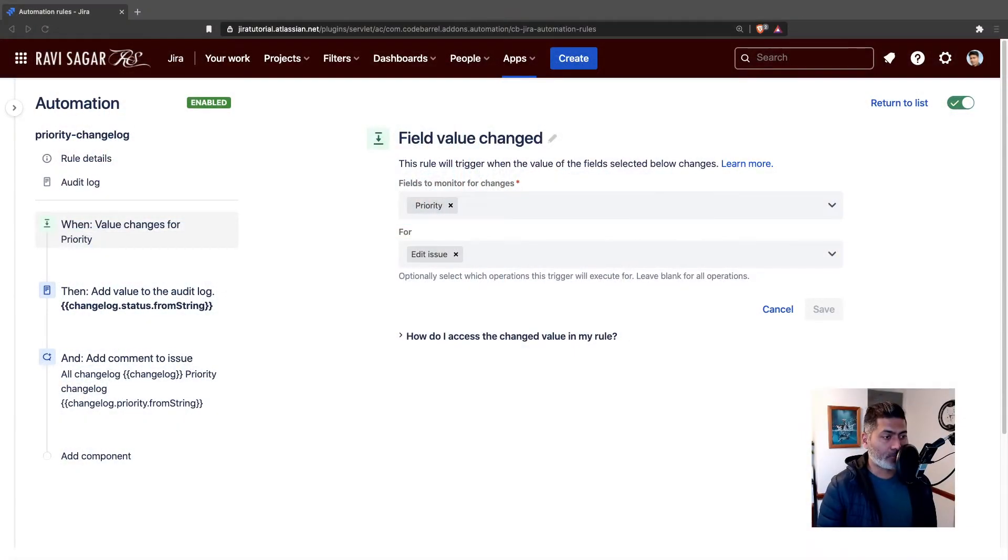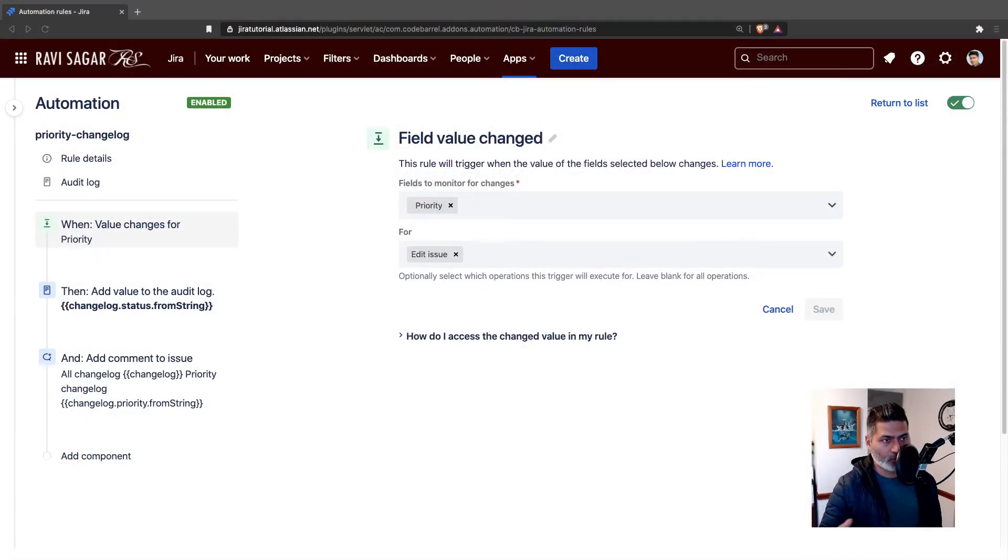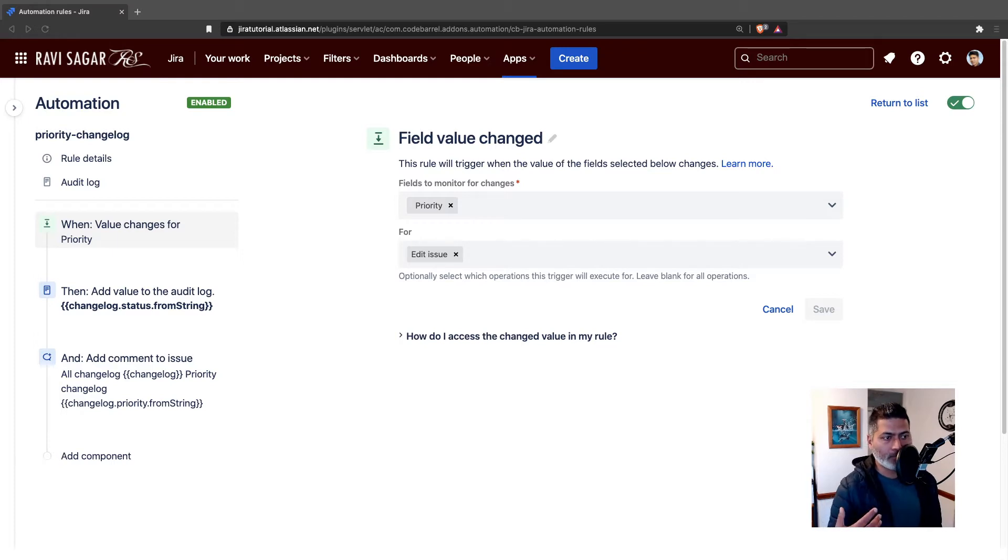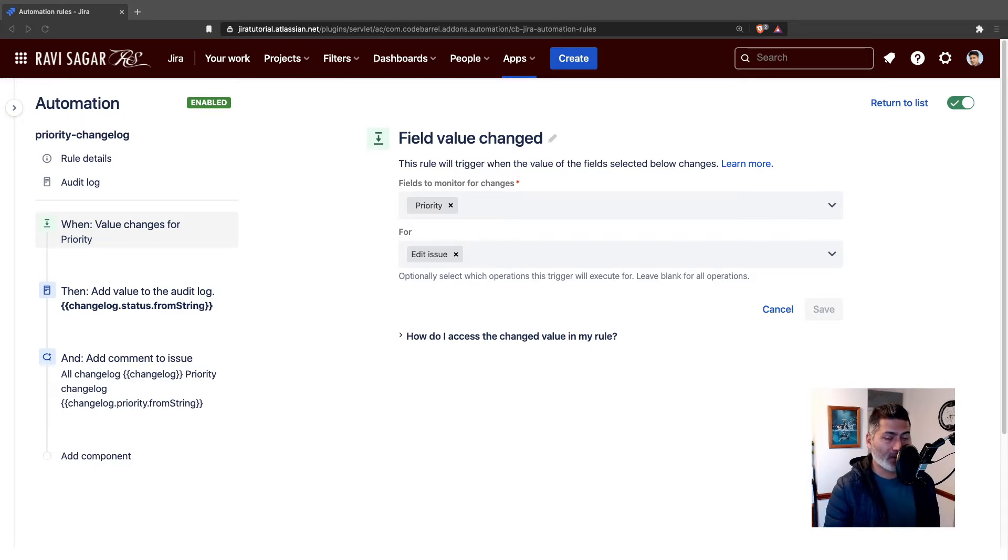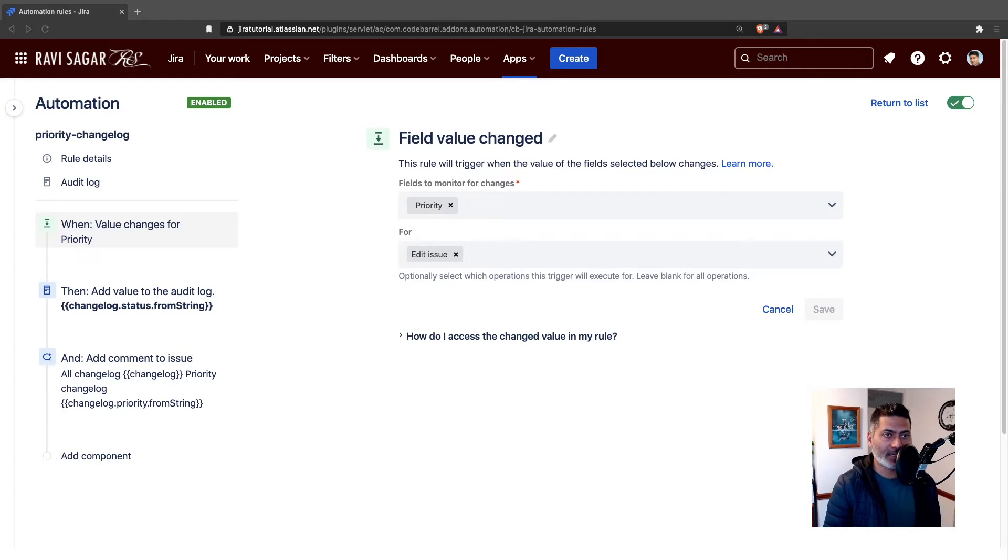The good thing is that we have this information in the history, in the change history of your Jira issue. From the user interface, you can always go and take a look at the changes that people are doing. But if you want to do something with automation rules, you can do that. Let's learn how to keep track of the change in priority.